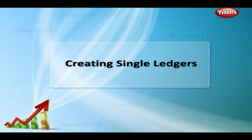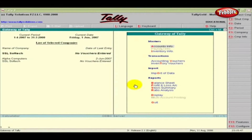Creating Single Ledgers. Ledgers are the actual heads to which a transaction is identified. Ledgers are very important for voucher entries.